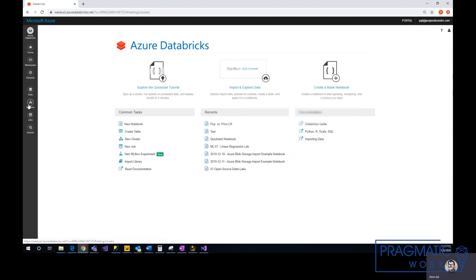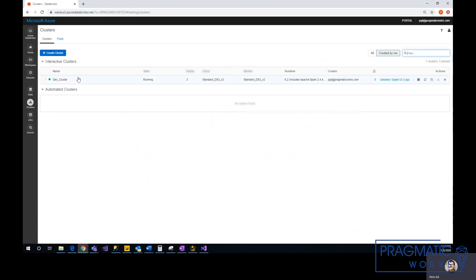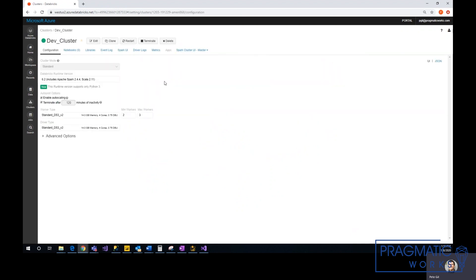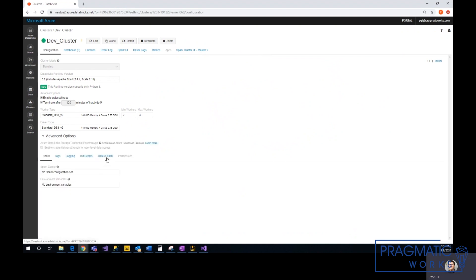We'll select the cluster that we have here. I have this dev cluster that I created, and then under advanced options, you go to JDBC/ODBC.